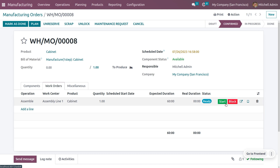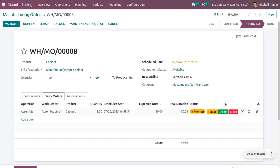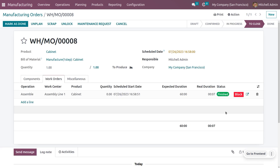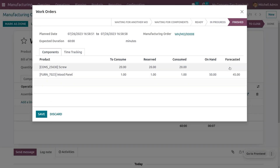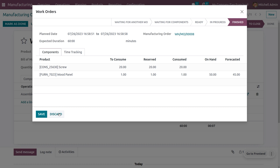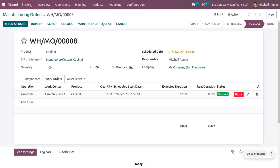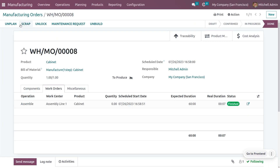Now let's confirm the manufacturing order. We are going to manufacture the product — machine admin is finally going to click Start as he wants to manufacture the product cabinet. Once he has done with his manufacturing, he will click the Done button, and from that we can understand that he has finally manufactured the product. Under work orders you can see all the details like the components used, and you can click Mark as Done.